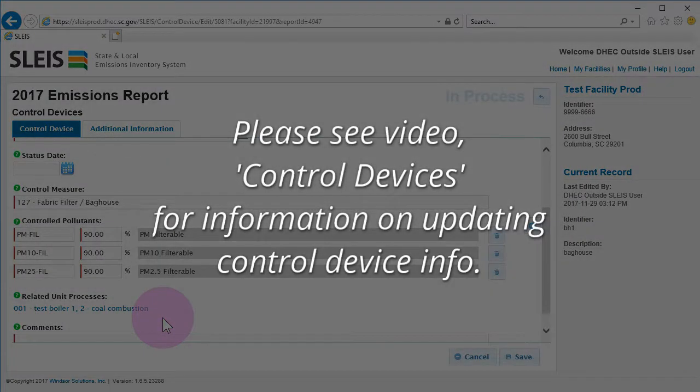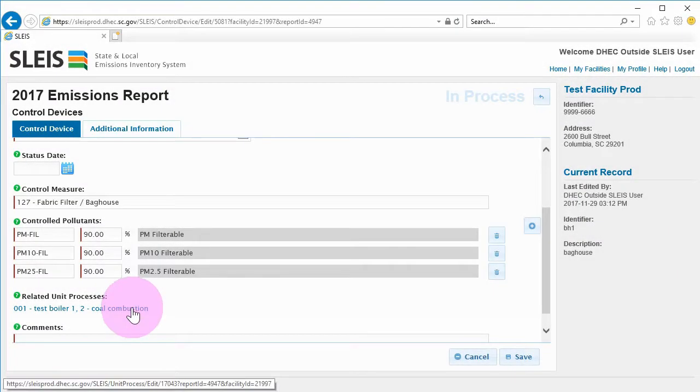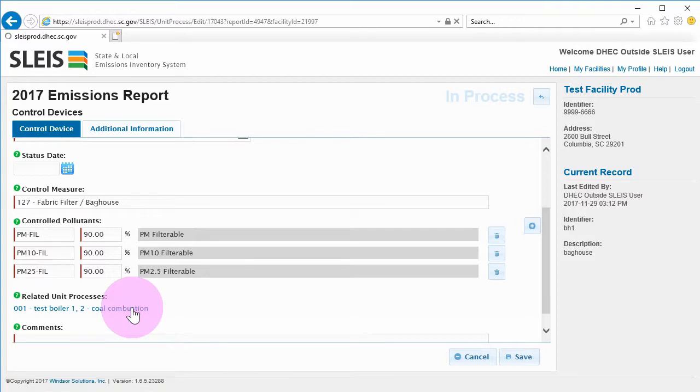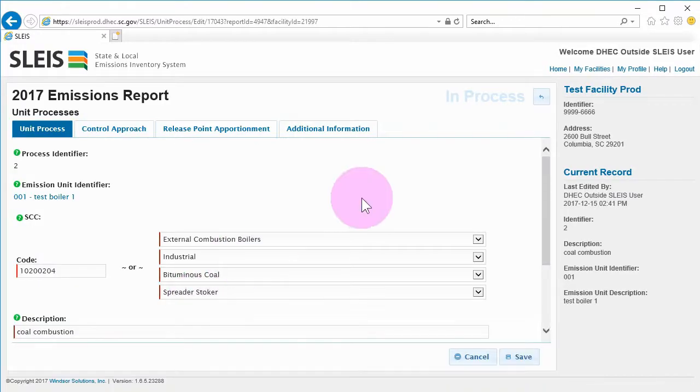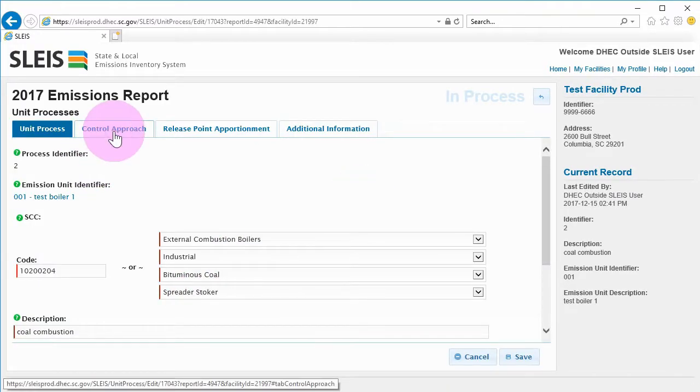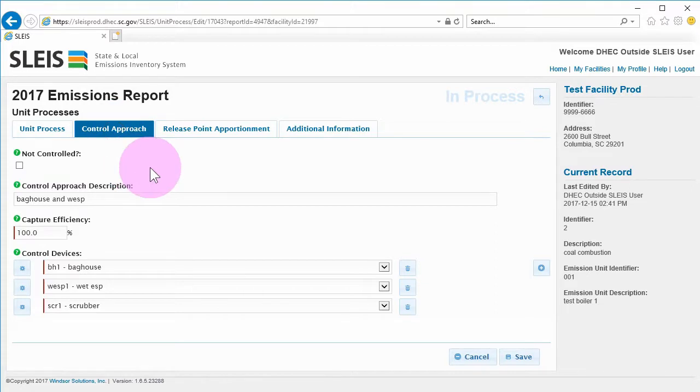See the video titled Control Devices for information on this process. Click the appropriate blue link under Related Unit Processes to return to the linked unit process. Be sure any control device changes have been saved prior to clicking the Related Unit Processes link.